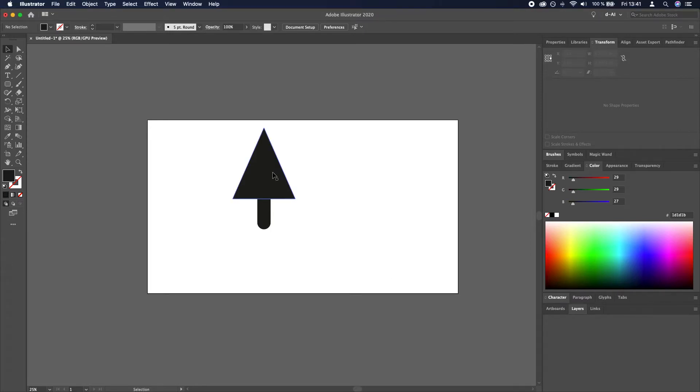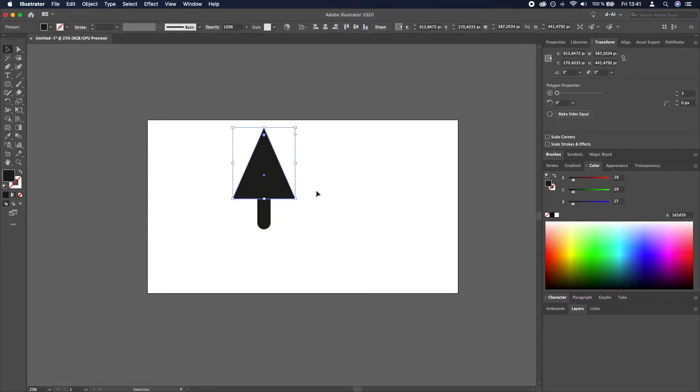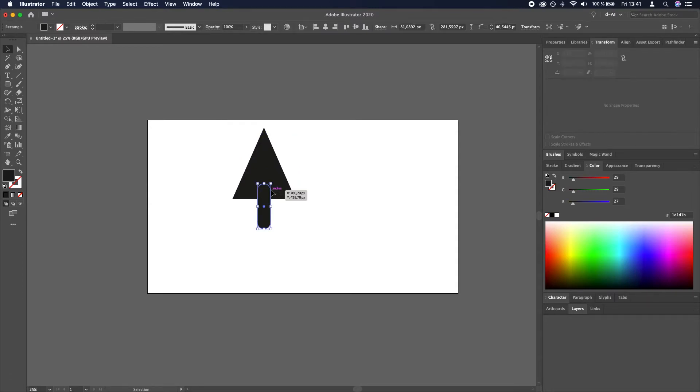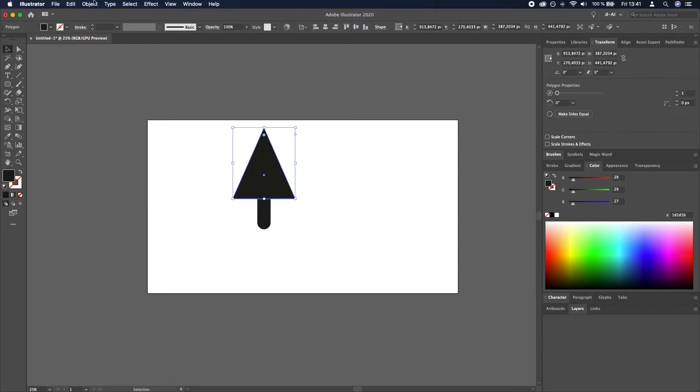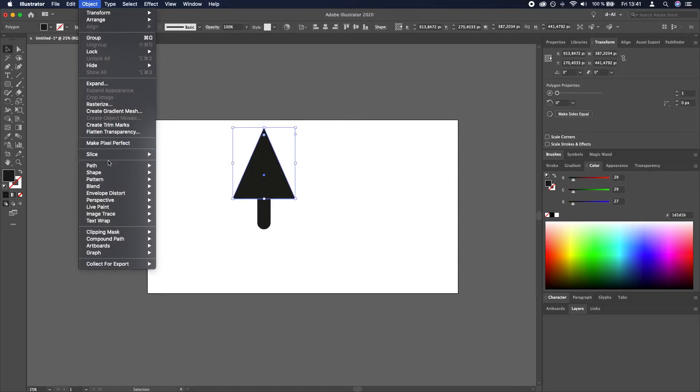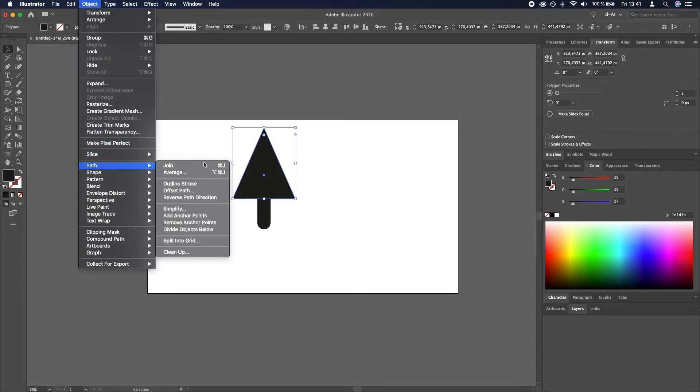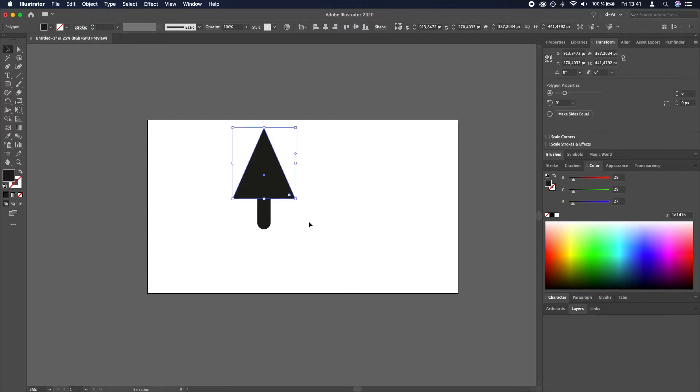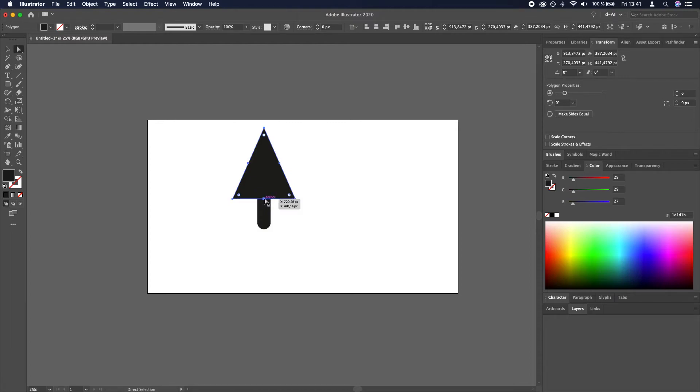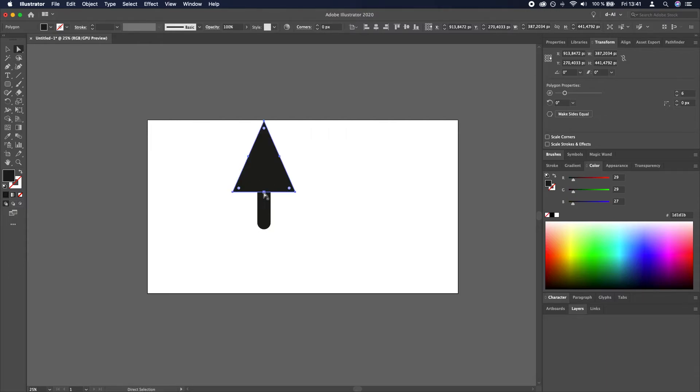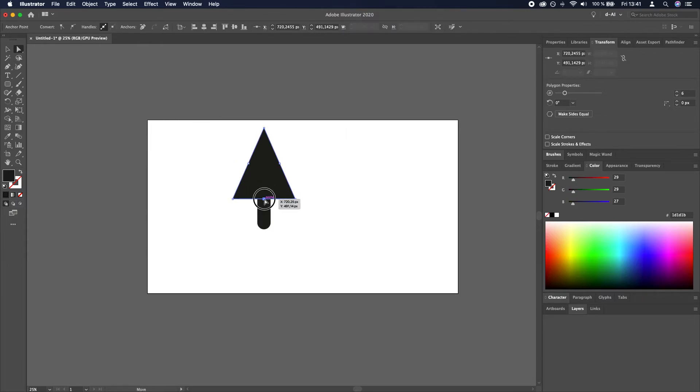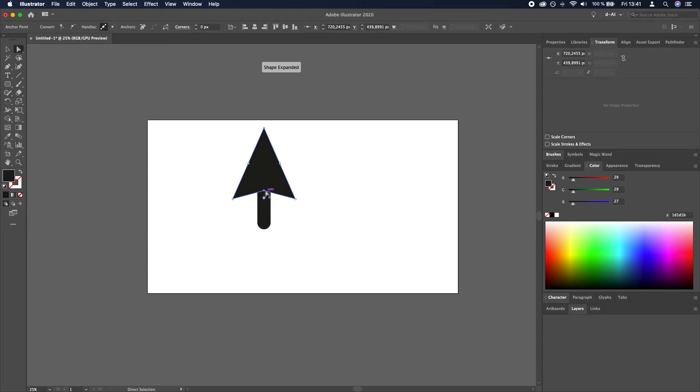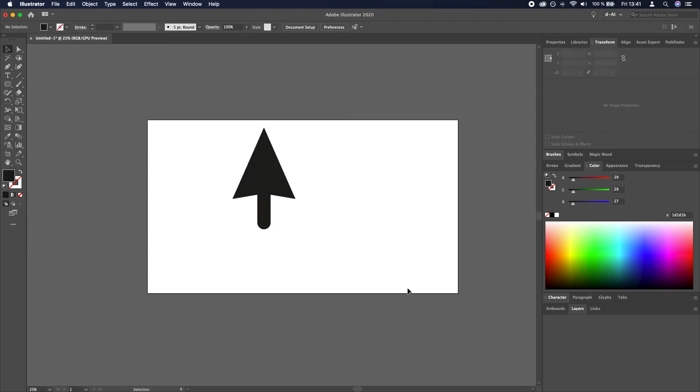What we need to do now is add anchor points. So we will select the triangle and go to object path add anchor points. Now we select again, press A, and click and drag this anchor at the bottom center of the triangle. Looks good.